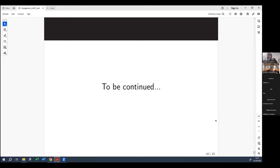Thank you very much for your attention. We will continue next week with the actual original results, because nothing I have shown today is my own work. Thank you, Kosta, again for the very beautiful and nice talk.